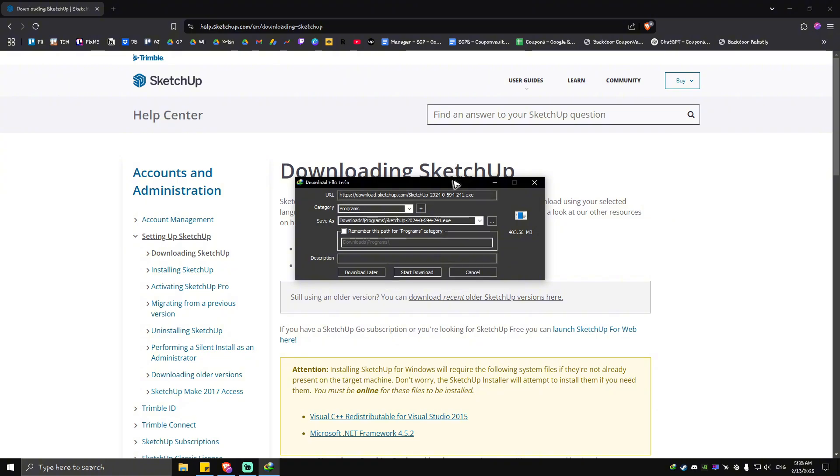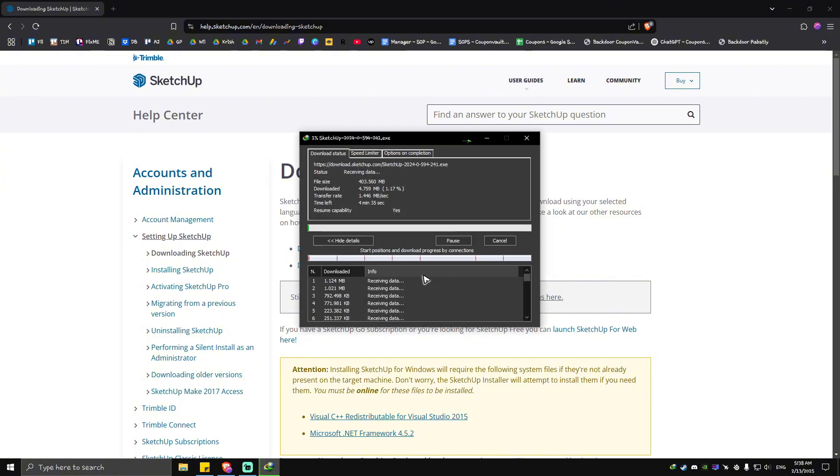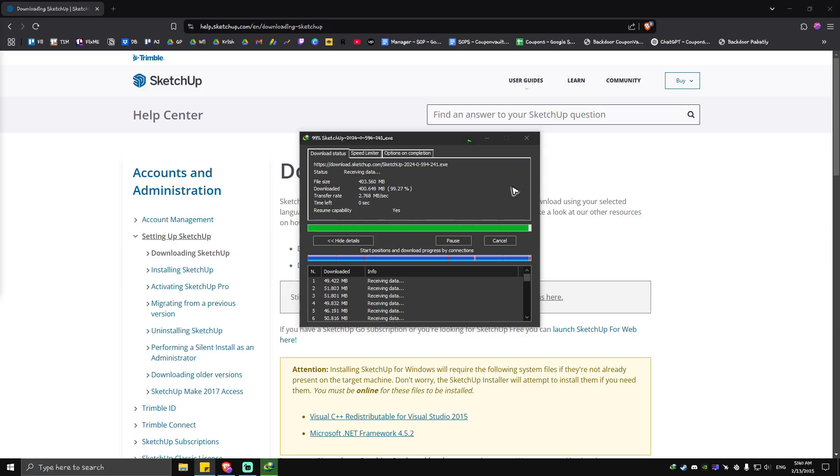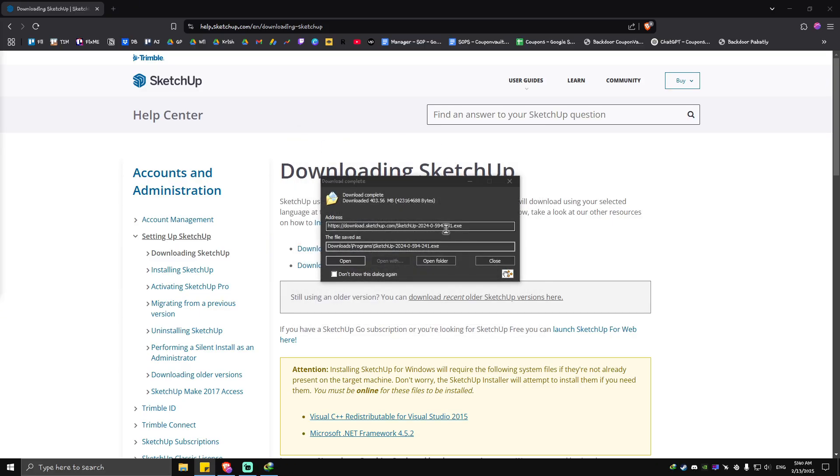Now the download page will pop up. Just go ahead and start the download and wait for it to process. It's almost done. As you can see here, it's done downloading. So what we're going to do next...